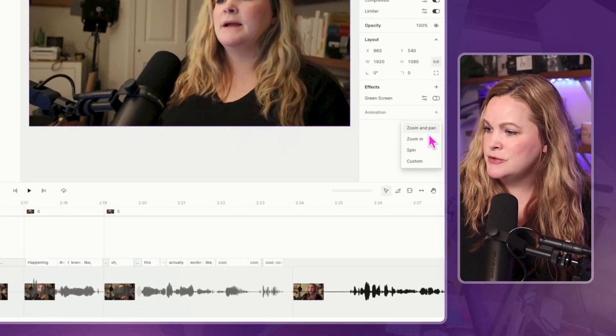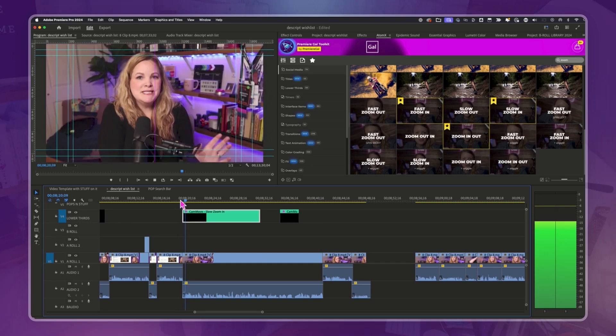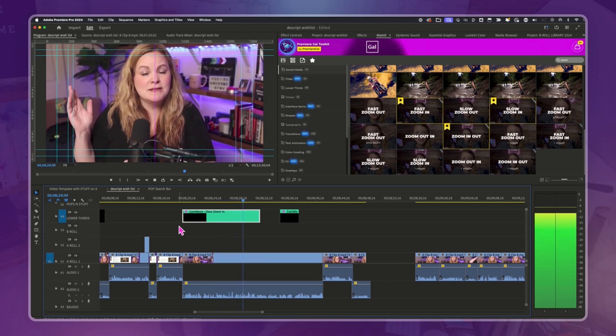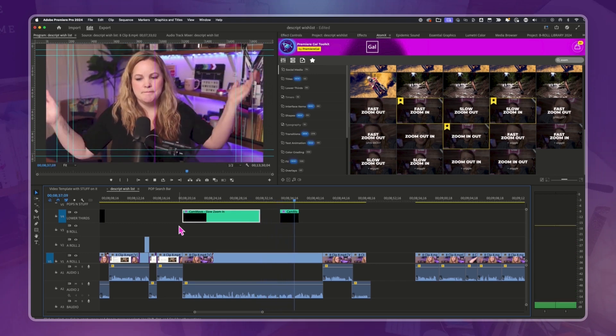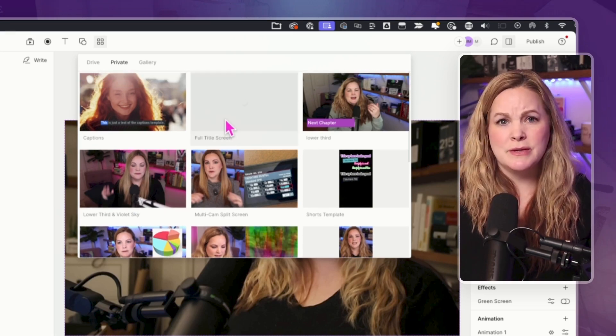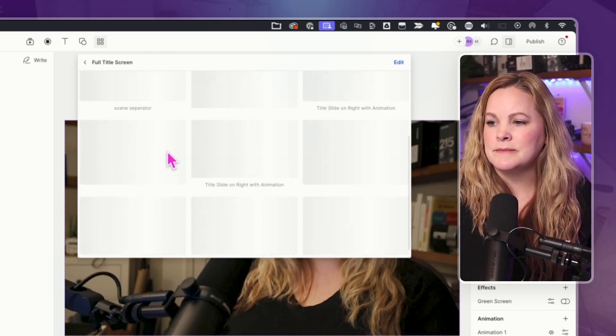We have an animations panel with zoom and pan, zoom in, and spin — but I think we need more animation presets. I've been taking my edits into Premiere Pro to polish them using an effects pack that Kelsey Premiere Gal created, which makes it really easy to zoom in and zoom out on a talking head video and make it polished. I feel like Descript could do this really easily. I would love to see more animations, more easing pop-in and pop-out options — just to make a talking head video a little more polished.